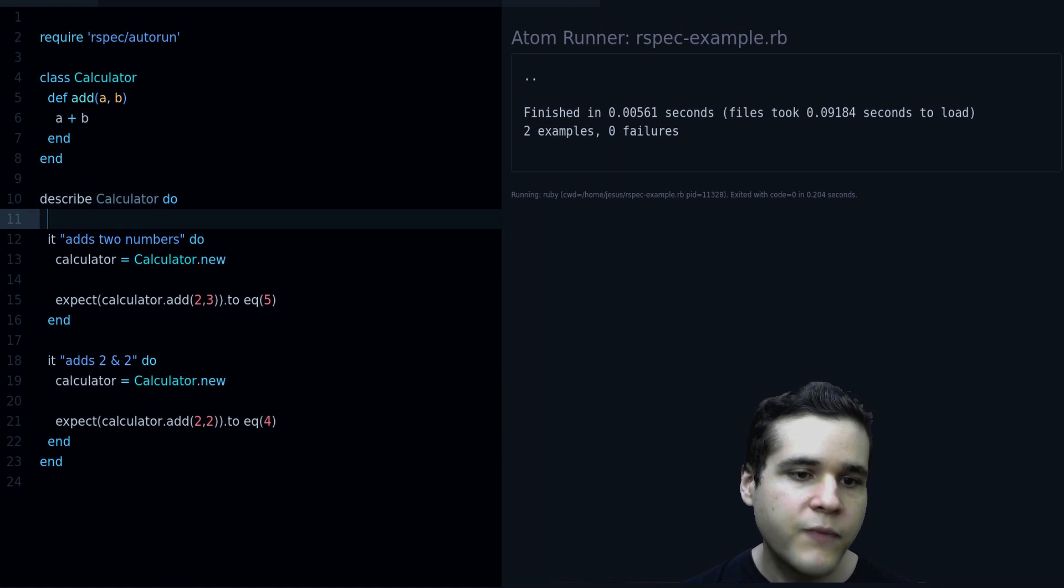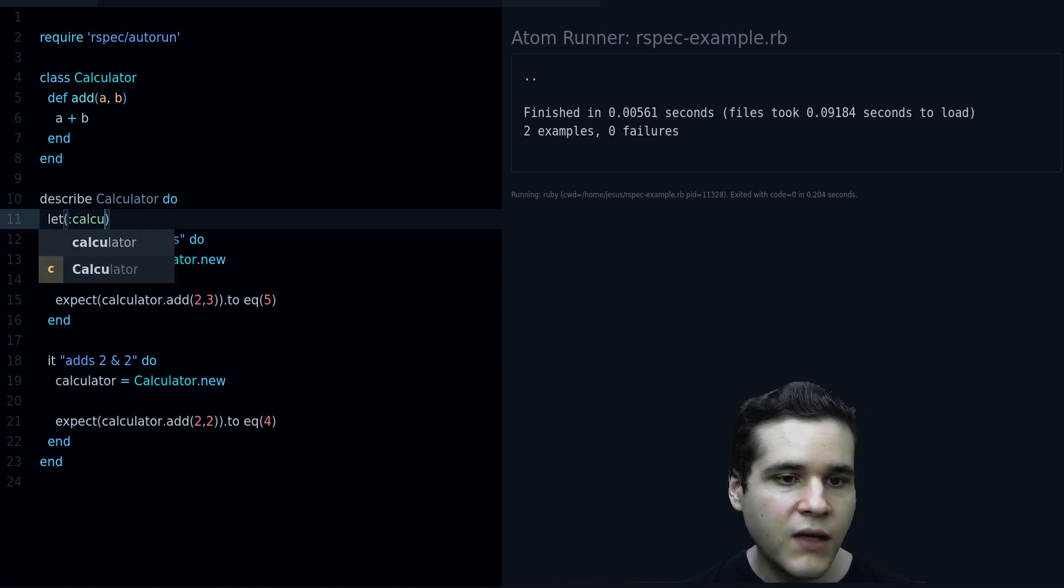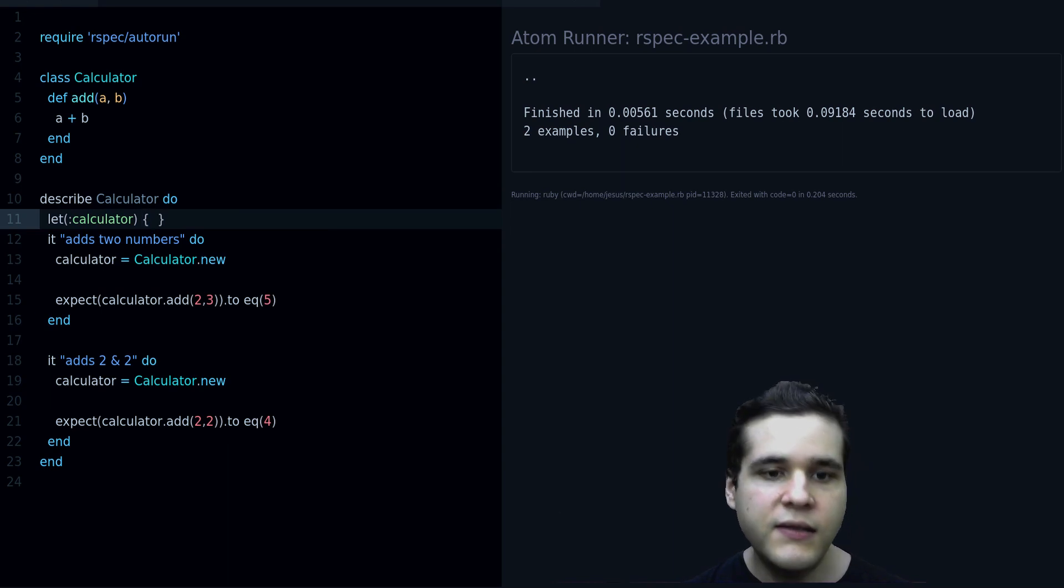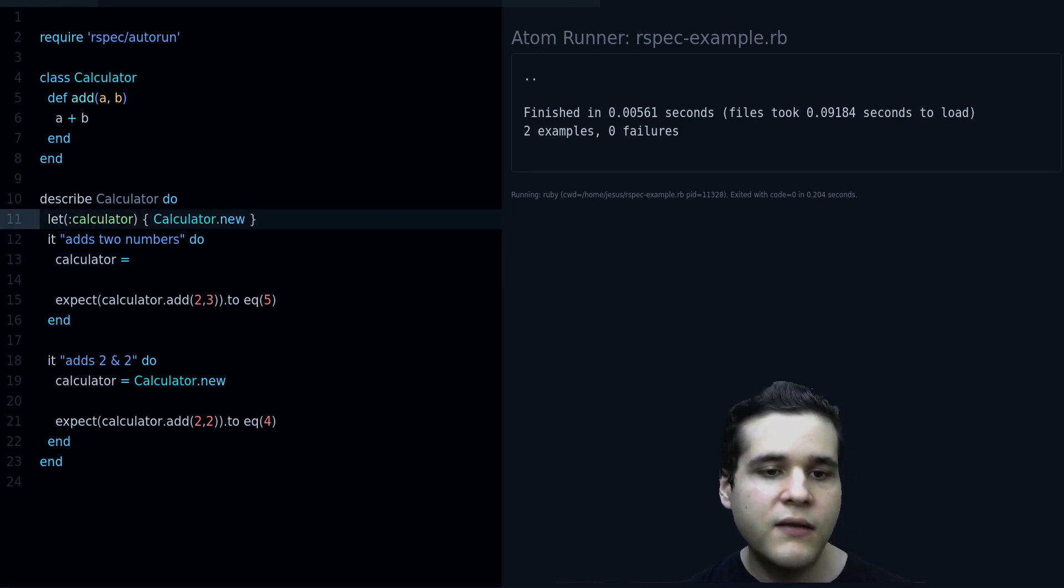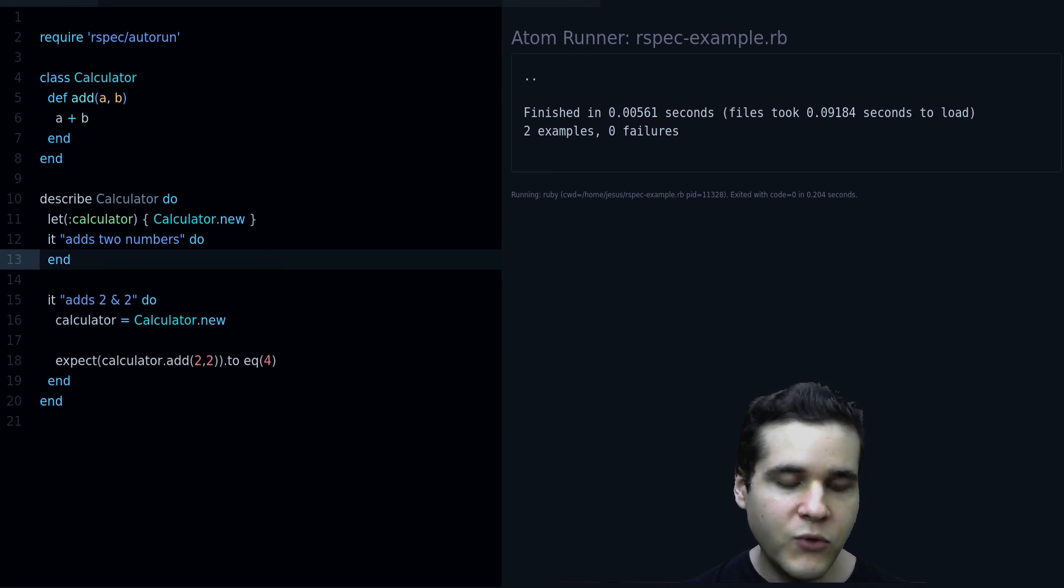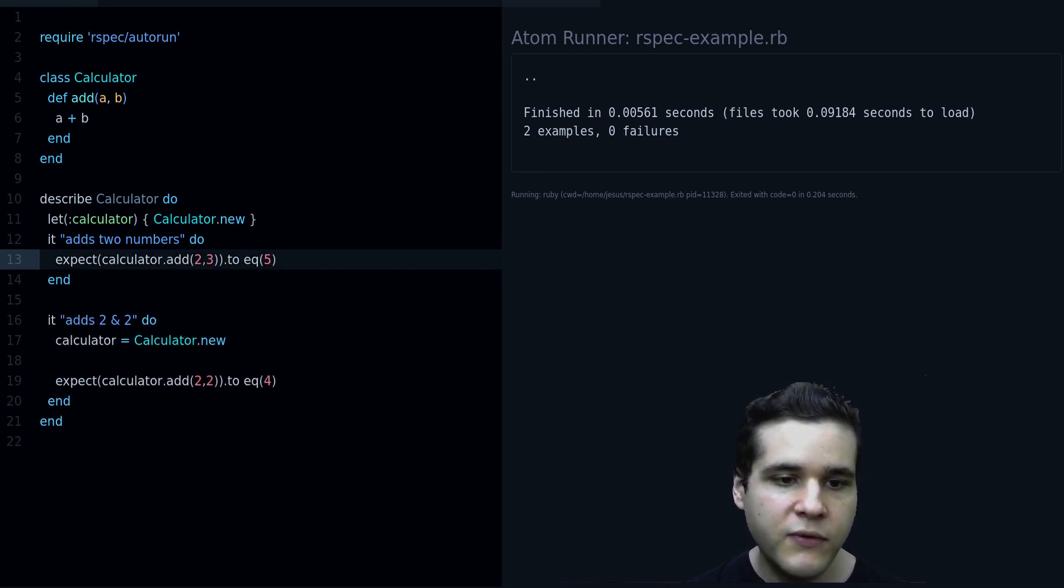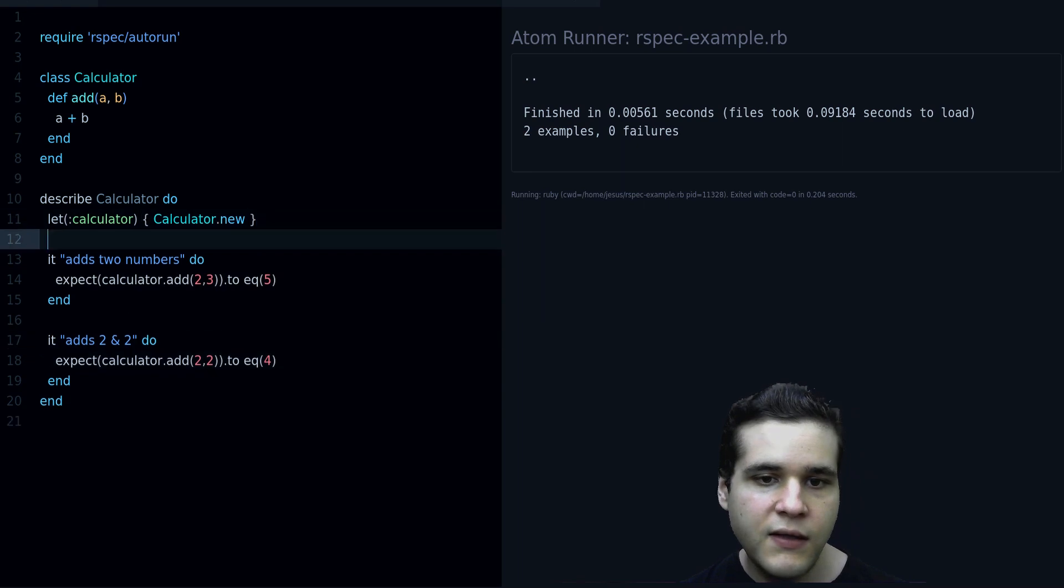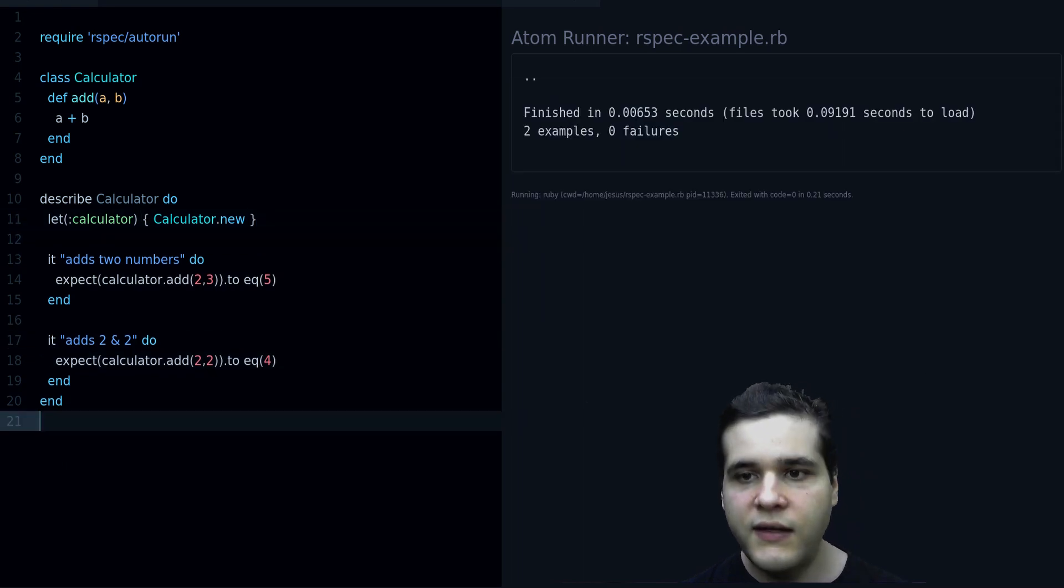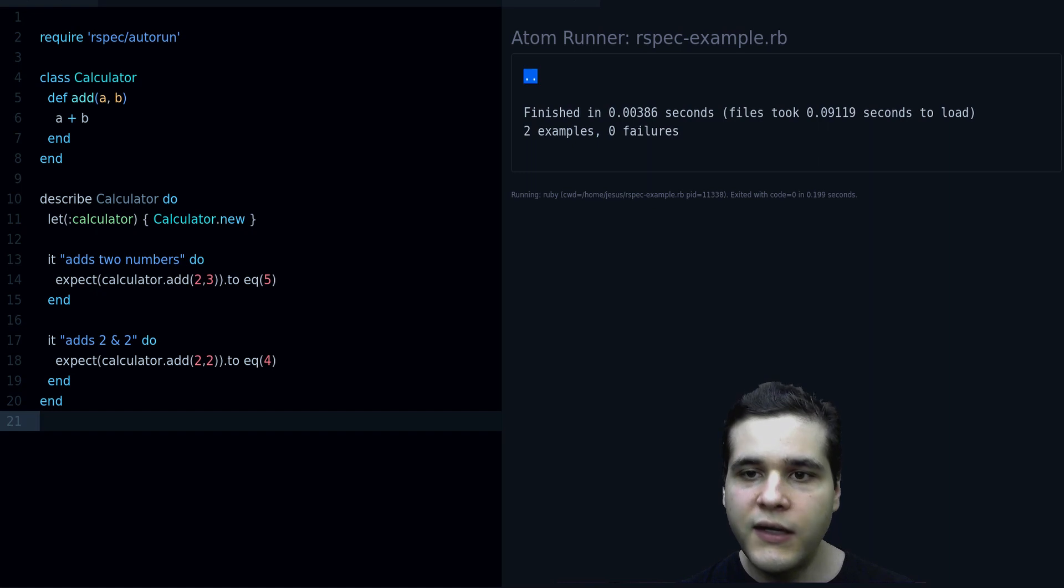Here is how, we do let calculator, and then inside we put this thing. Now we can remove these extra lines, and I run the test, and you can see it's still working.